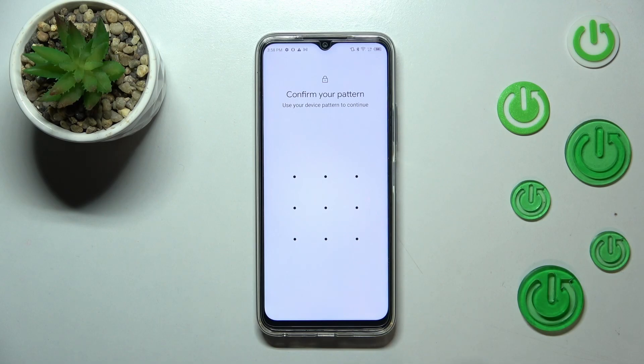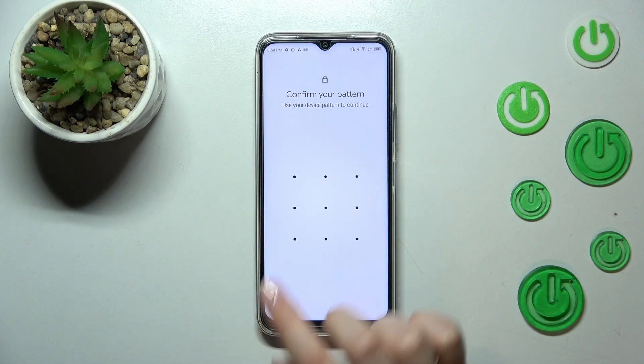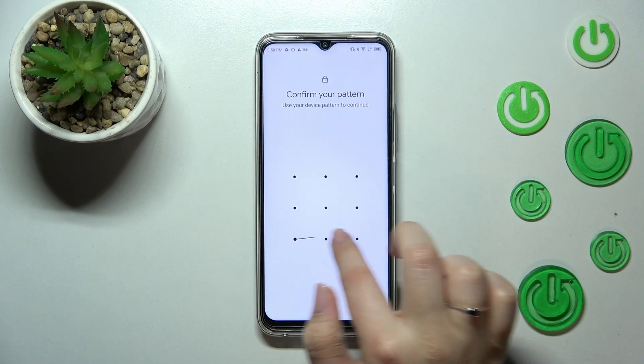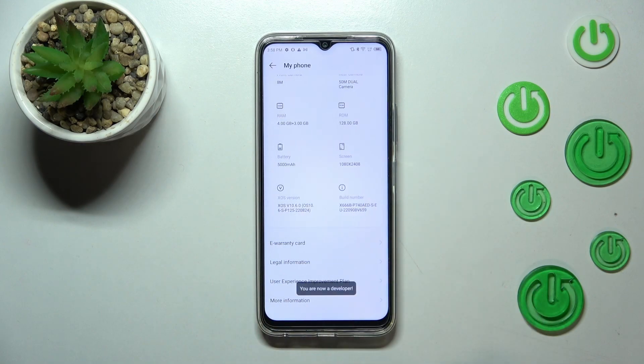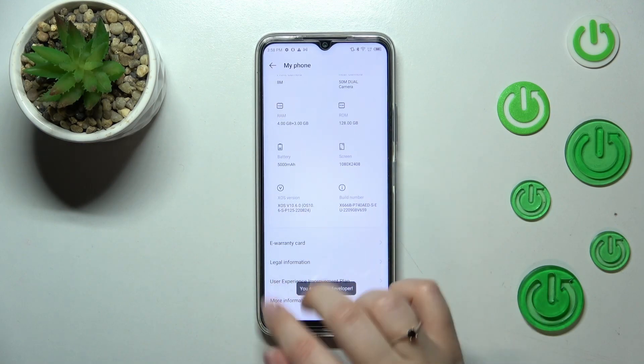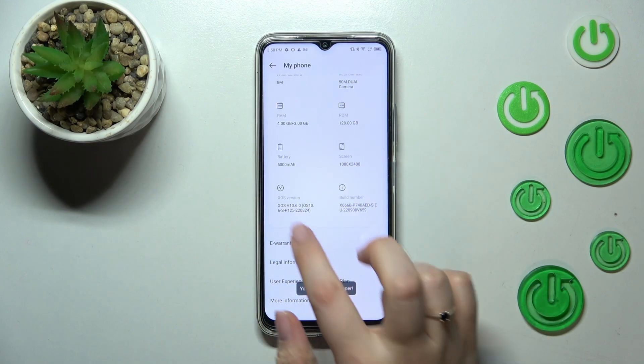As you can see, if you've got any kind of screen lock currently set, then your device will ask you to enter it in order to confirm the step, and now we are a developer.